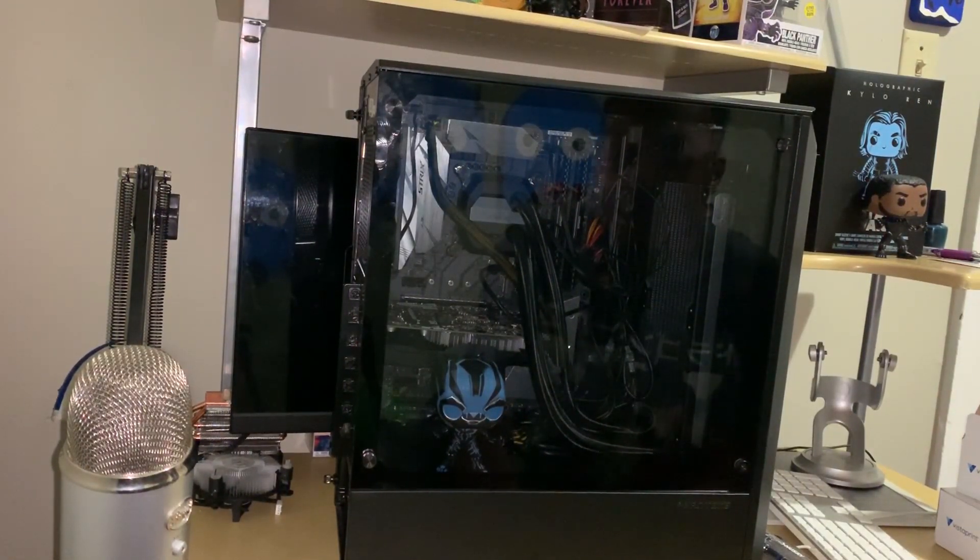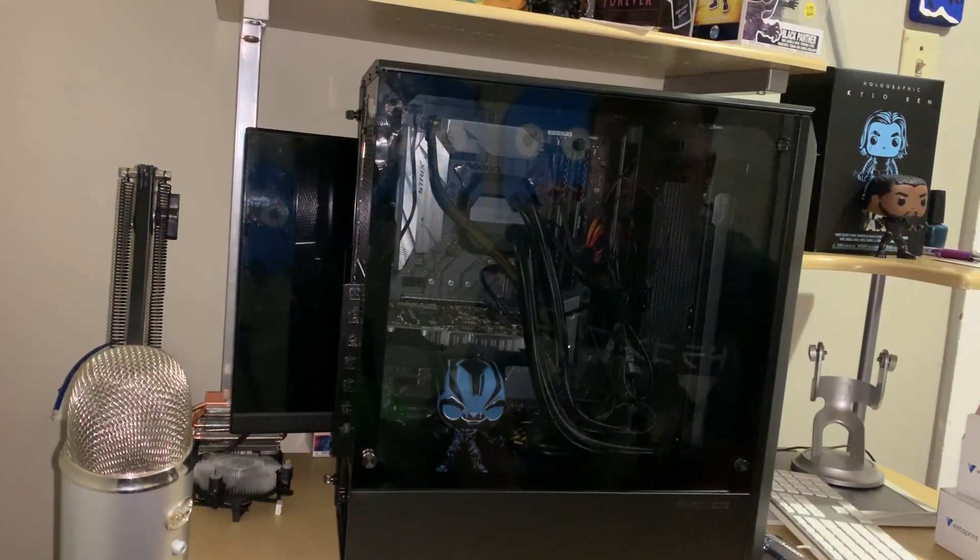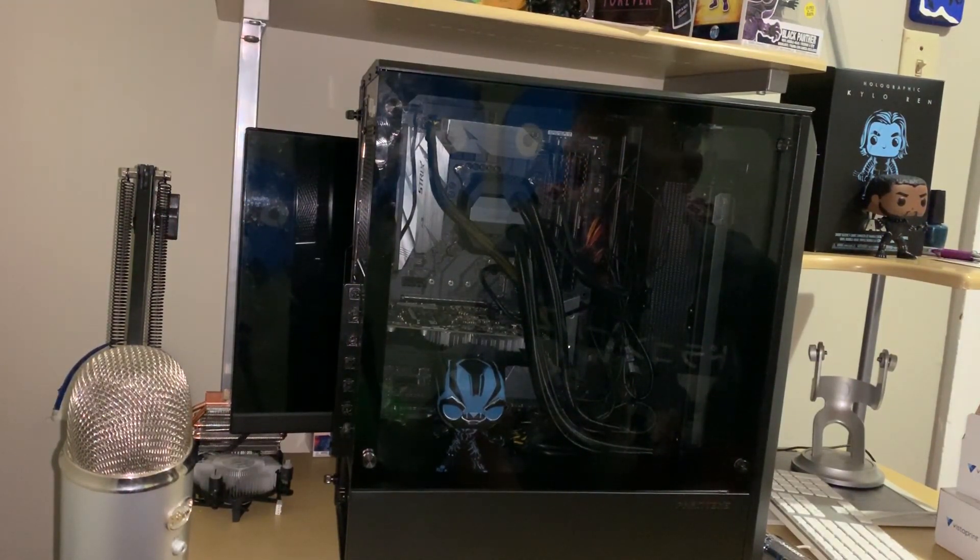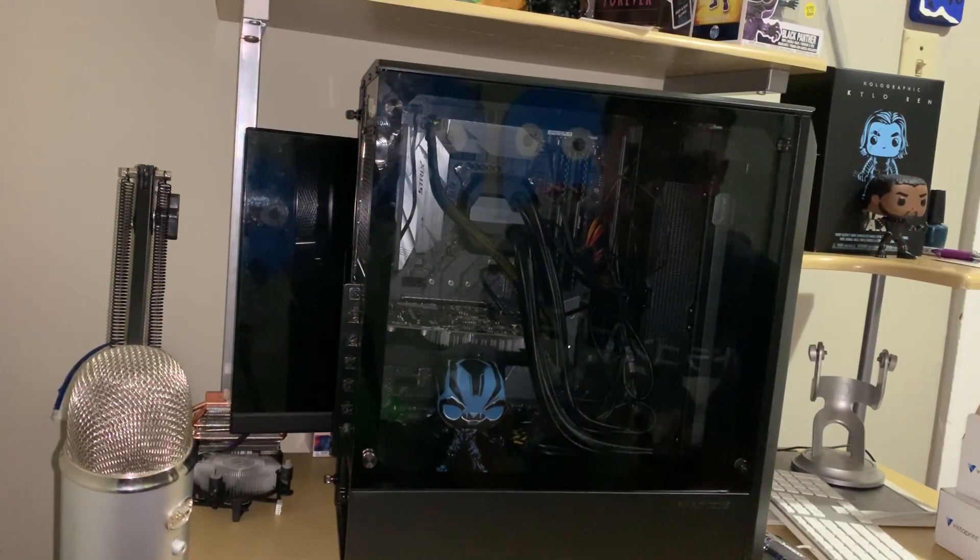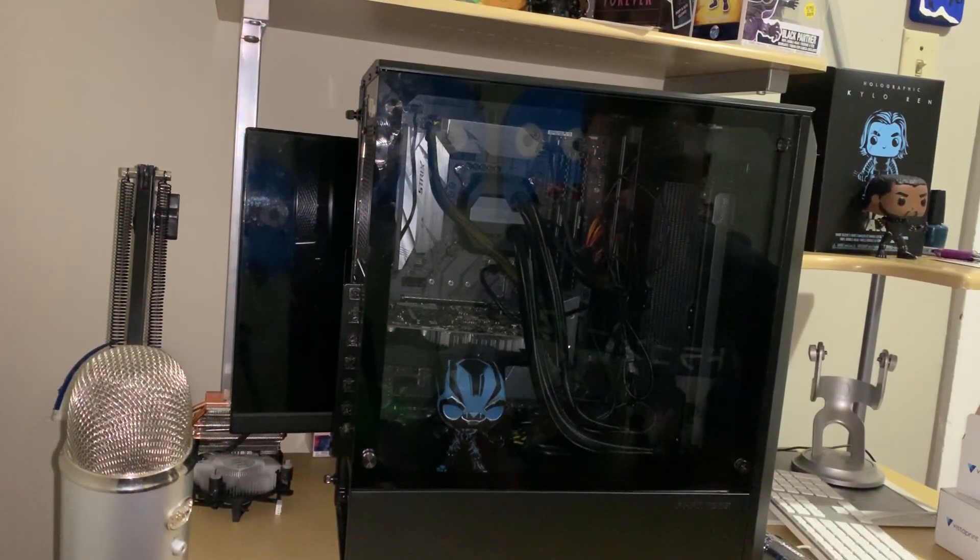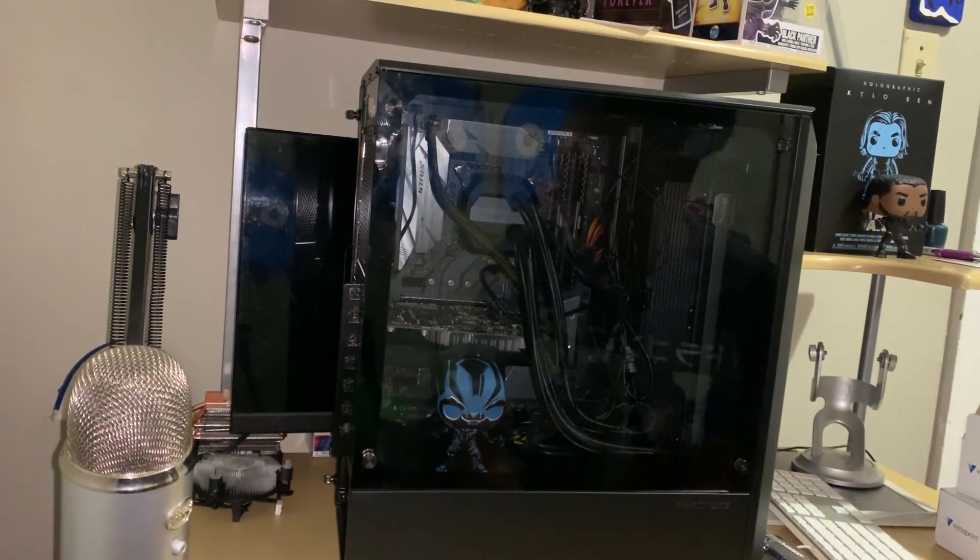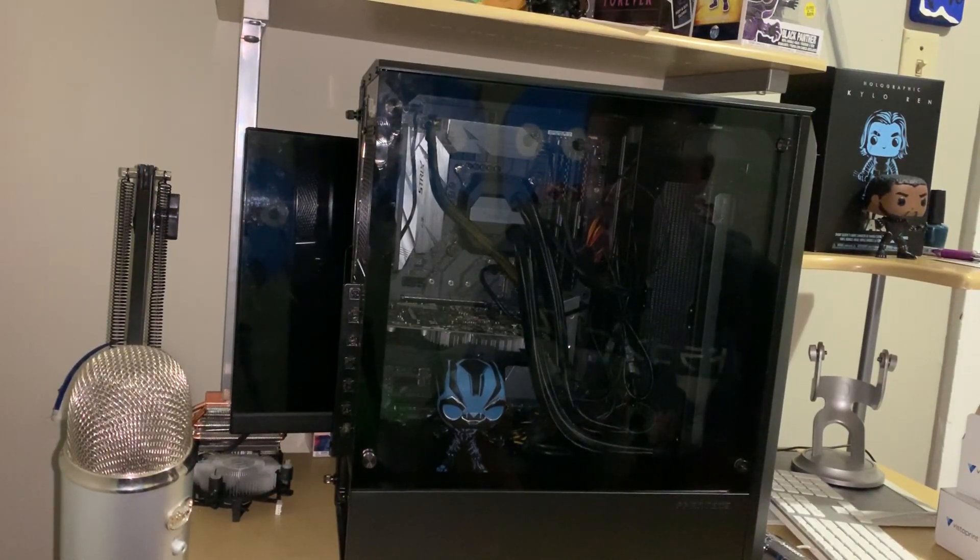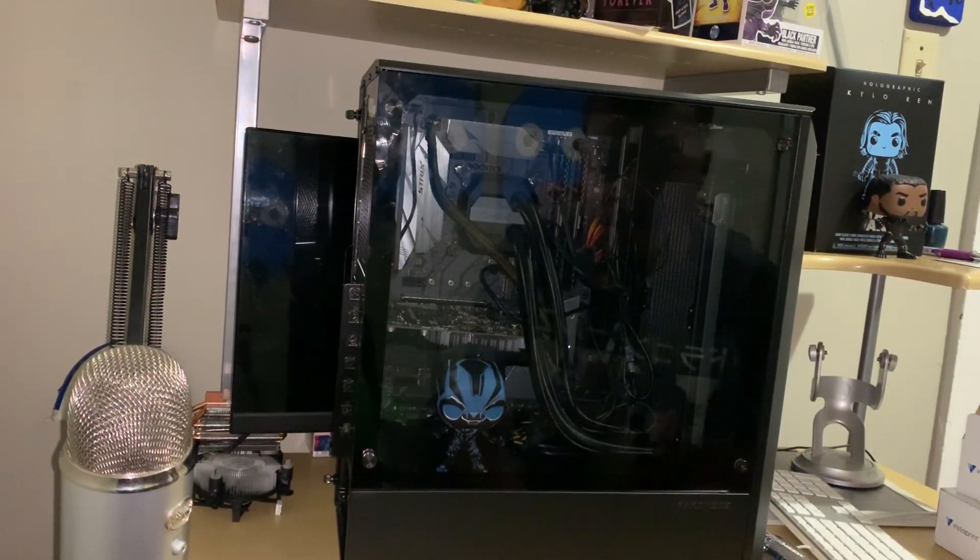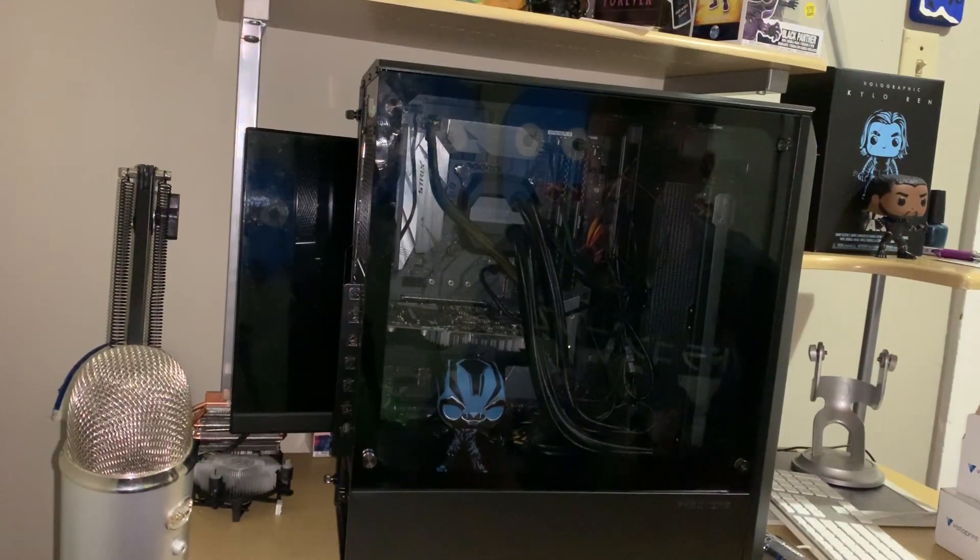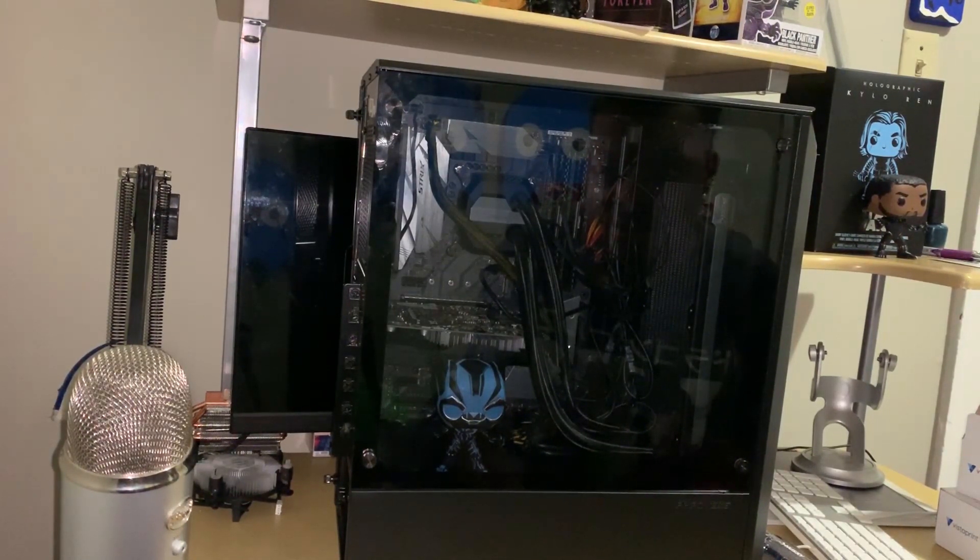I definitely wanted to get a bigger case for one, because this case isn't really that good on cable management. As you see, I really just zip-tied them in the inside and I never really liked that. Not to mention the graphics card I have in it right now is a GTX 1060 3GB, so that's not that great either.